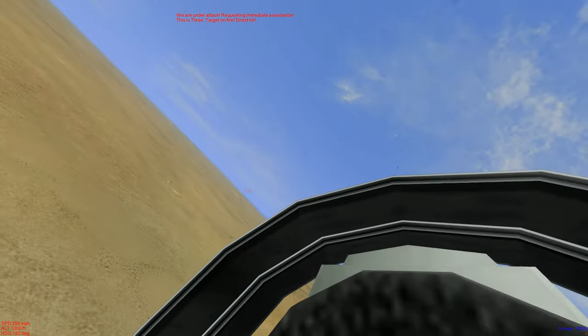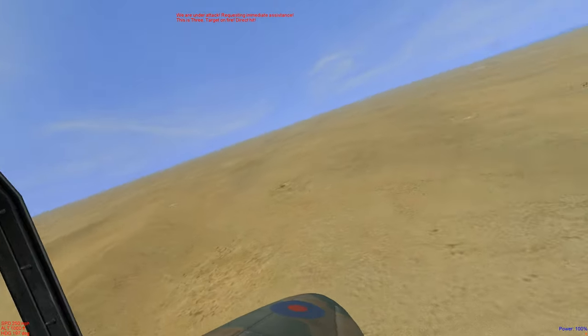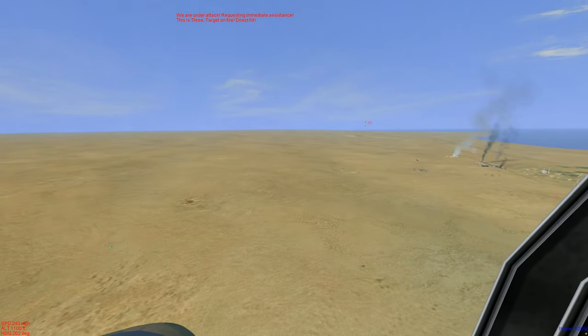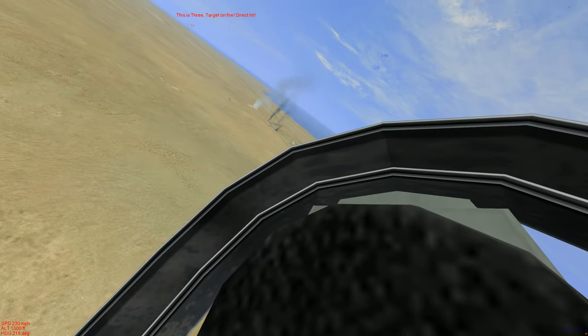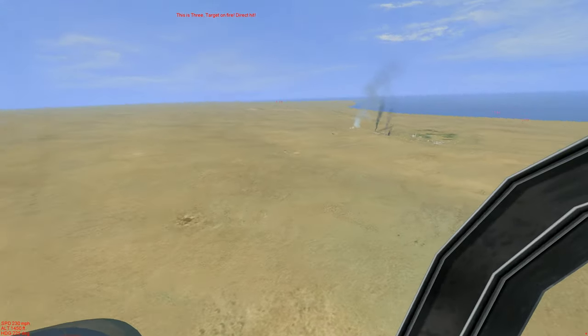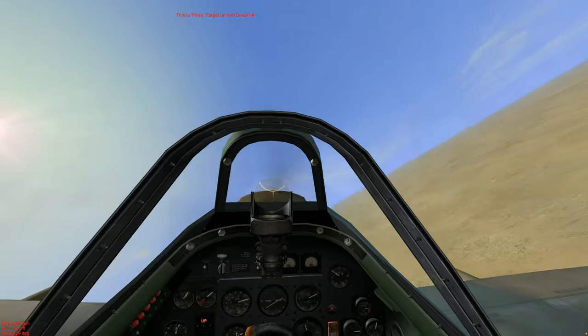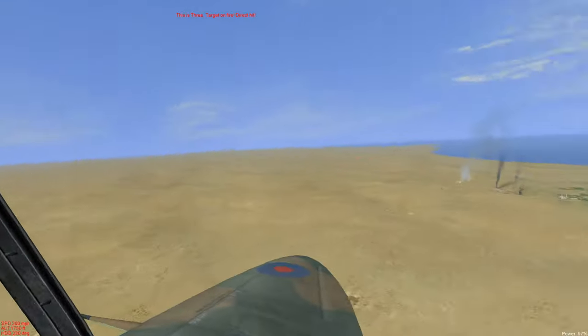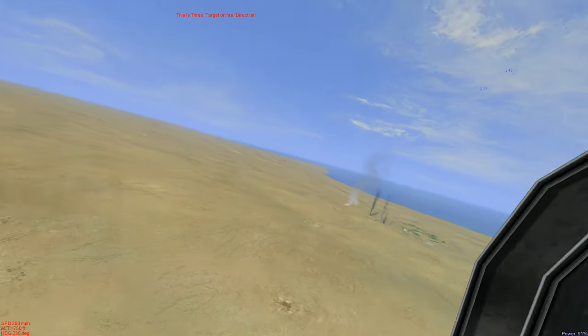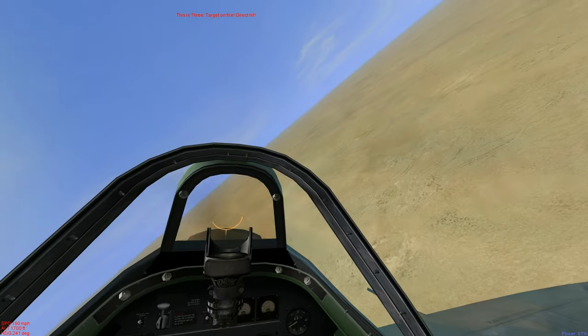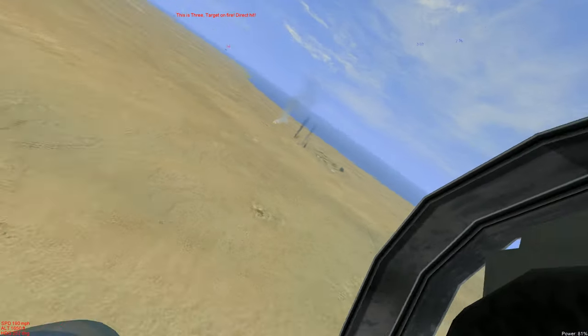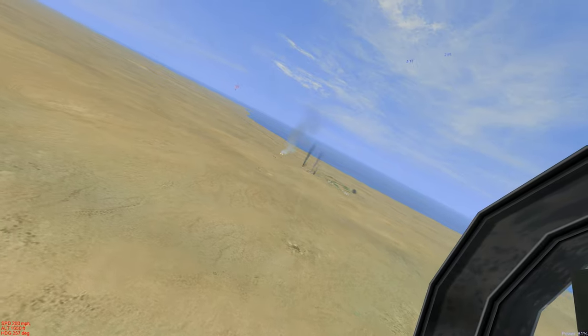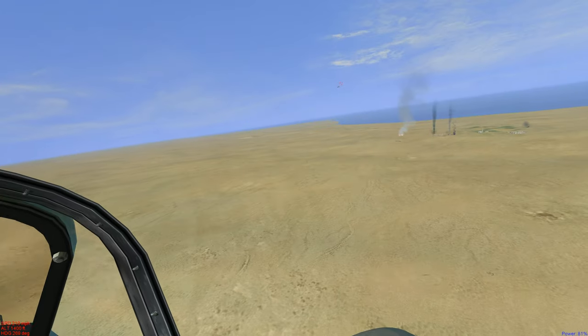All right, our wingmen have called out enemy fighters. Let's try to get eyes on. Target looks hit pretty good.